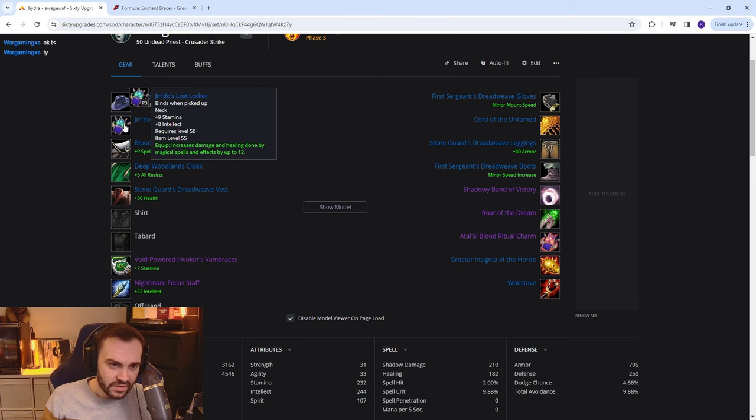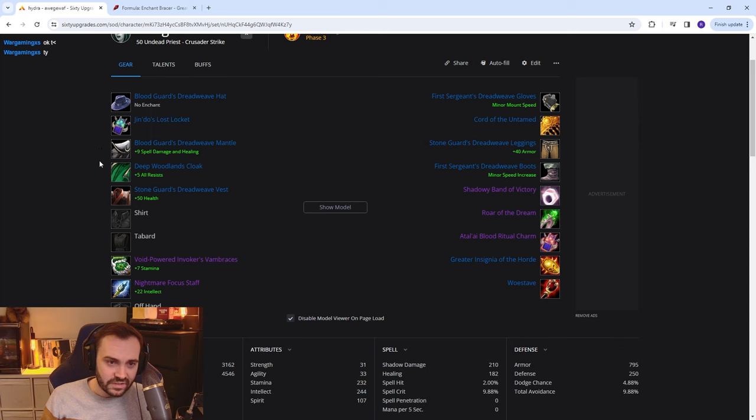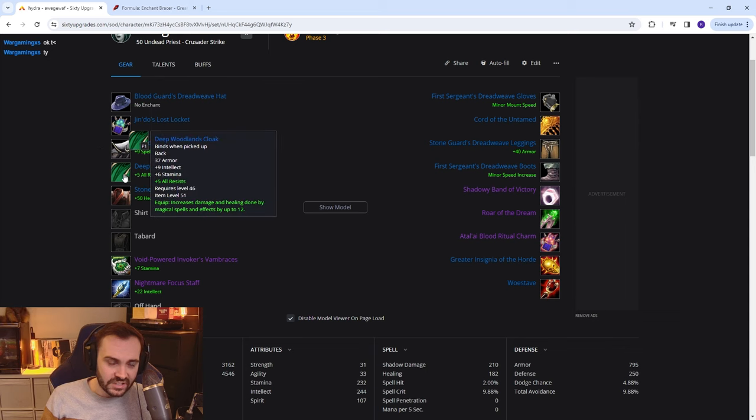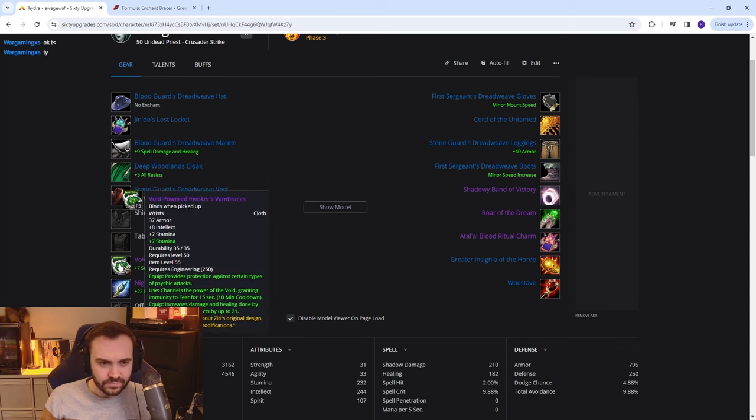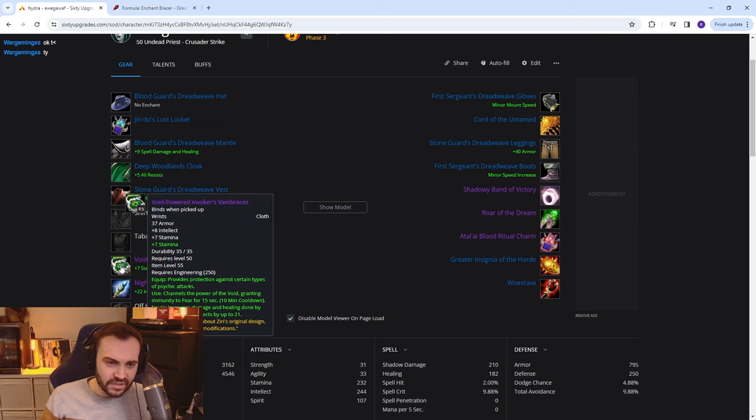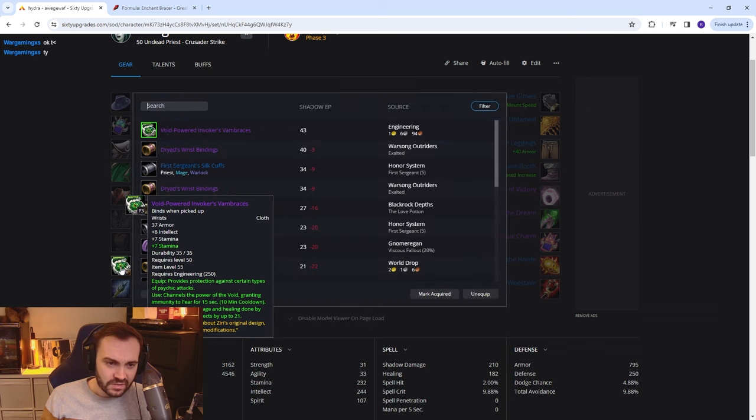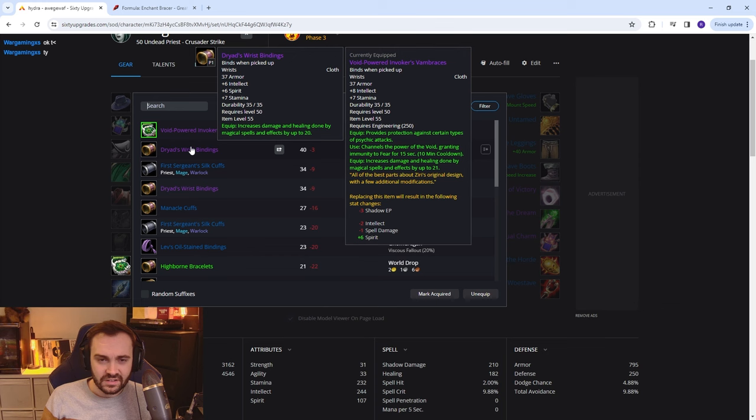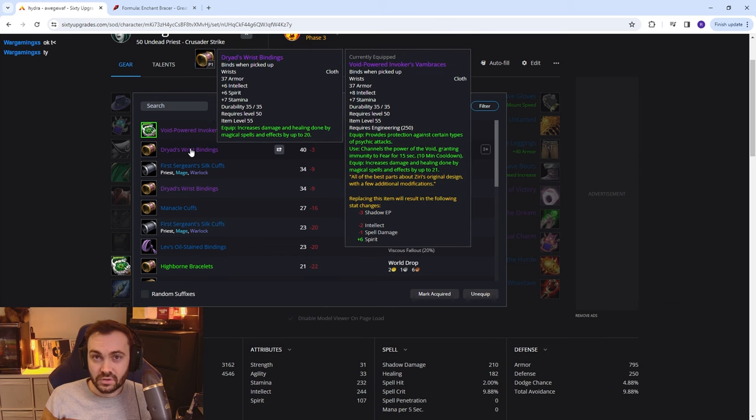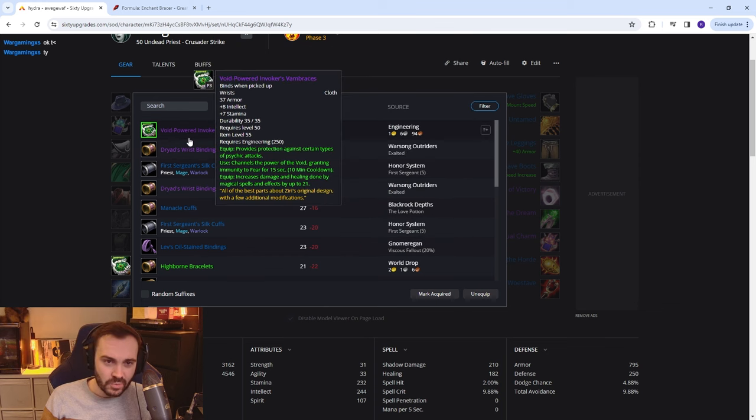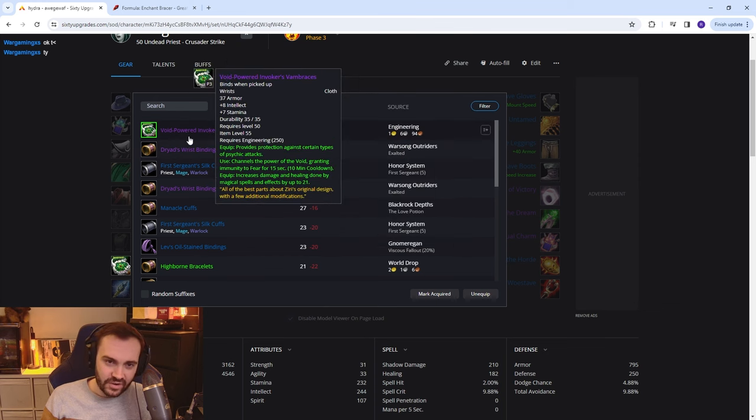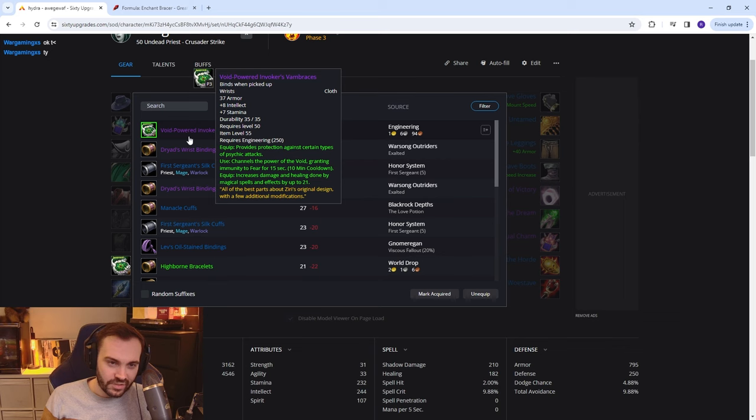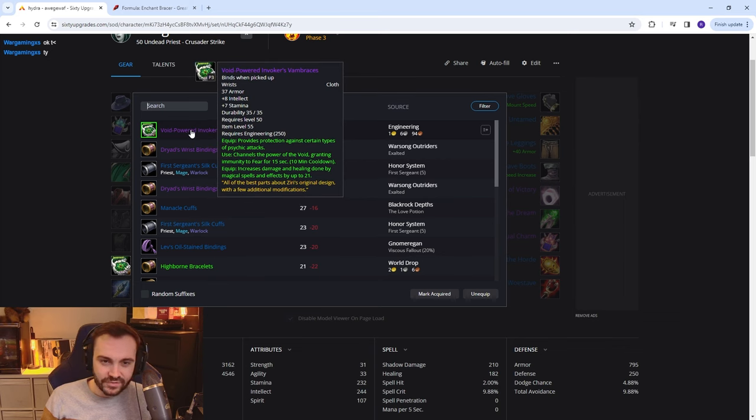Neck is just Jindo's, then we've got the Deep Woodlands Cloak from the quest in Hinterlands. We've got the engineering bracers, they are very slightly better than the Warsong Gulch Exalted bracers, a little bit more stamina and intellect, very comparable damage, and then they've got the bonus perk of being immune to fear for 15 seconds which is awesome.